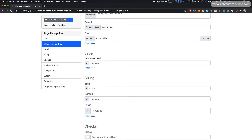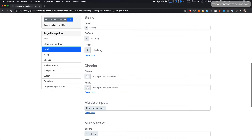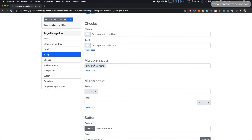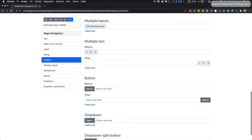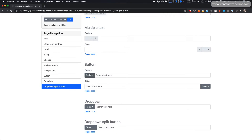Then we have an input group with a label above it. Then we see how we can size the input group in three different sizes: small, default, and large. Then we have an example of input group with checks — a checkbox and a radio in front of our input. Then a version with multiple inputs, and an example with multiple text add-ons. Then two examples with buttons, and finally a dropdown together with our input and a dropdown with a split button.